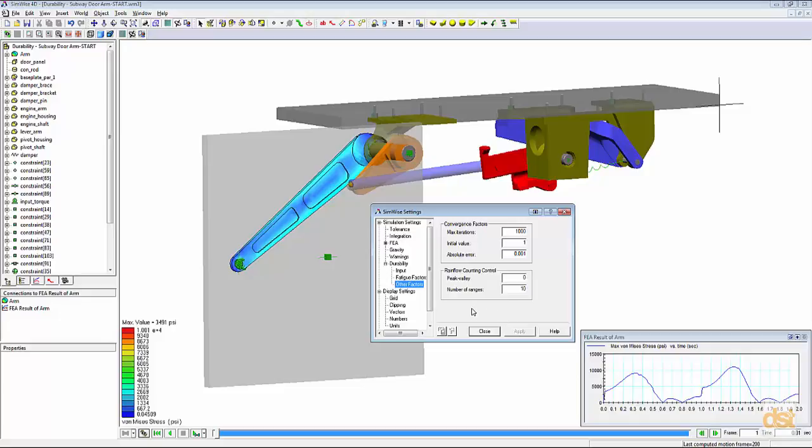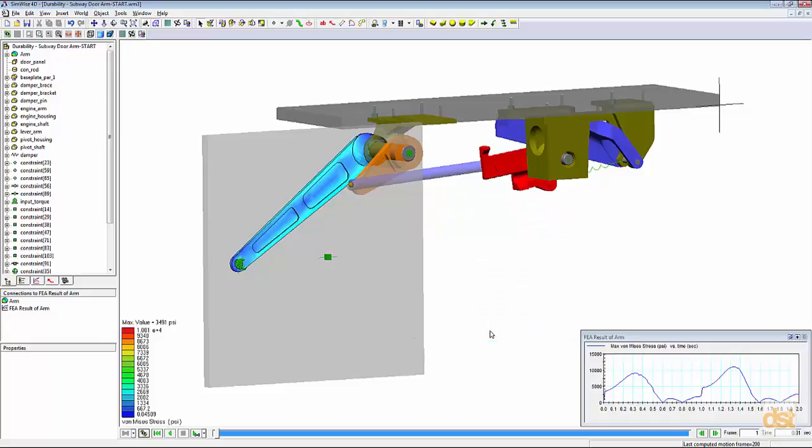Now that we've set some of these parameters, we'll click on close and we're ready to run the durability analysis. We'll simply come down here to the panel and we'll click on the durability solve button.